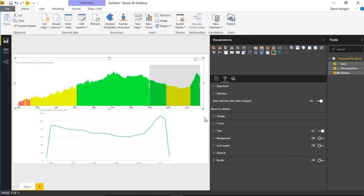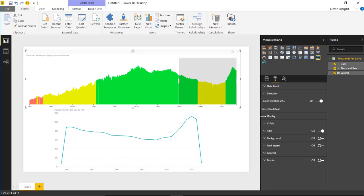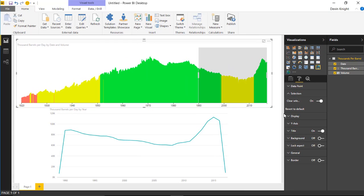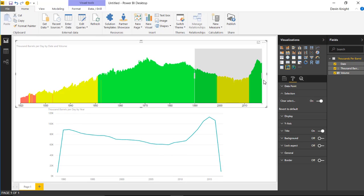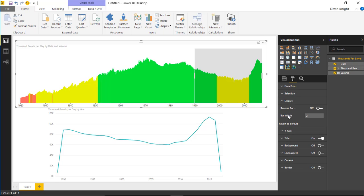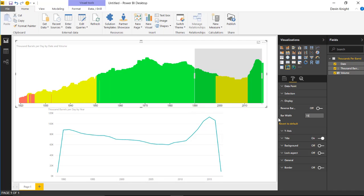Under Selection there's a property called 'Clear Selection After Data Change'. Basically, after the data is updated - for example if we're looking through January 2017 but more values appear - you can have the selection automatically clear so users are forced to reselect. Under Display you can reverse the bars, and you can also change the bar width. Increasing it to something like 15 smooths out the lines a bit because the bars are wider and piling on top of each other. Setting it around 10 is a good compromise.